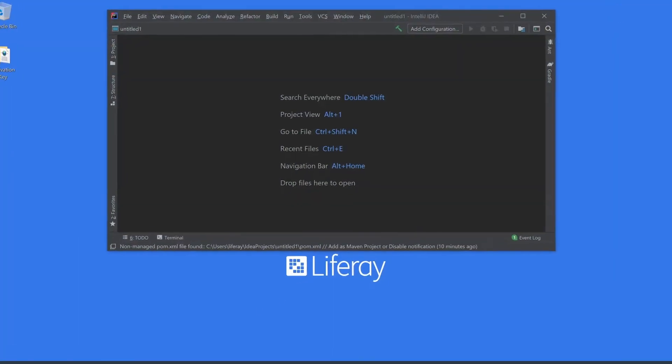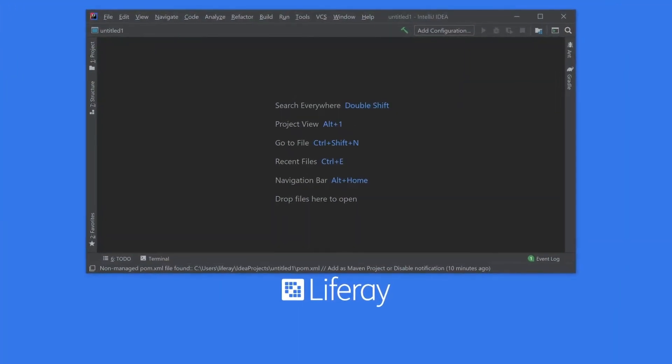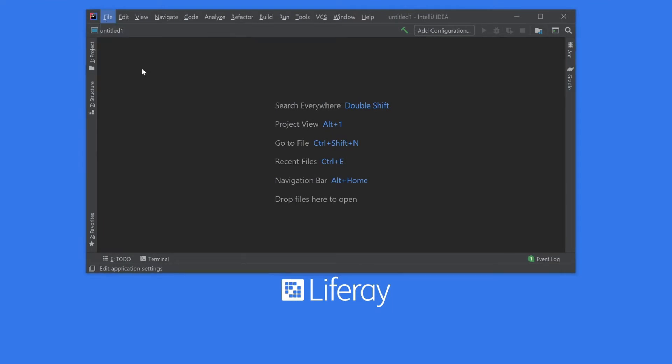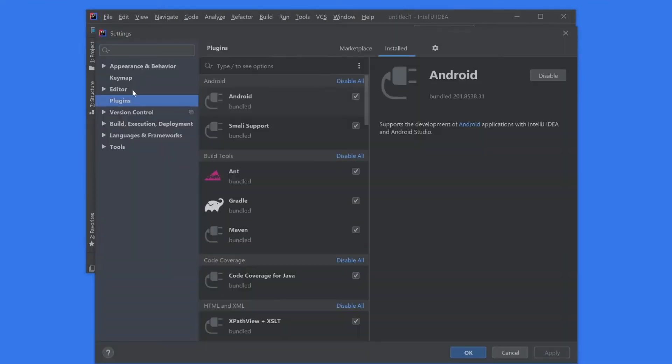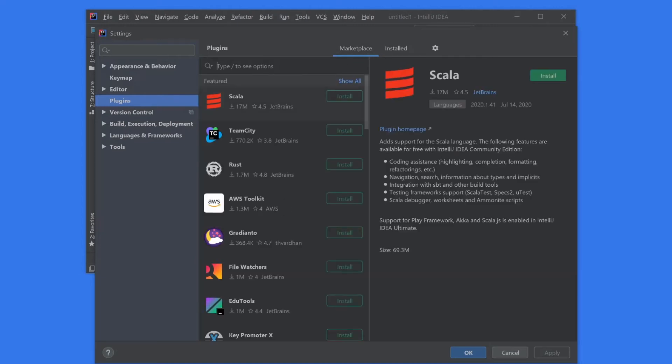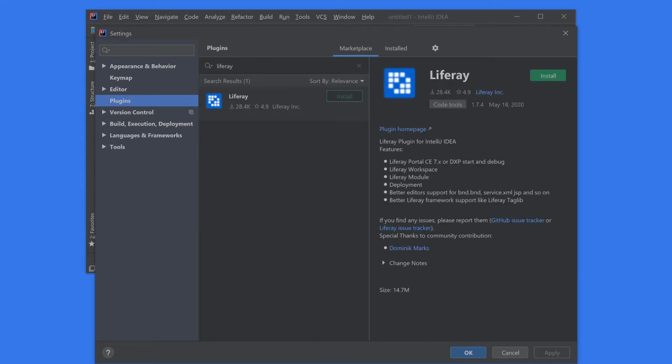Another option is through IntelliJ IDEA. We can go up into File, head over into Settings, go into the Plugins section, and in this Marketplace tab here we can also do a search for Liferay. And we see we have the option to install right over here.